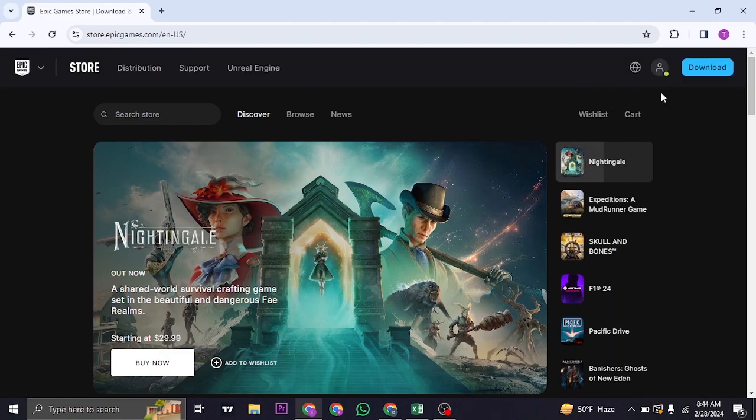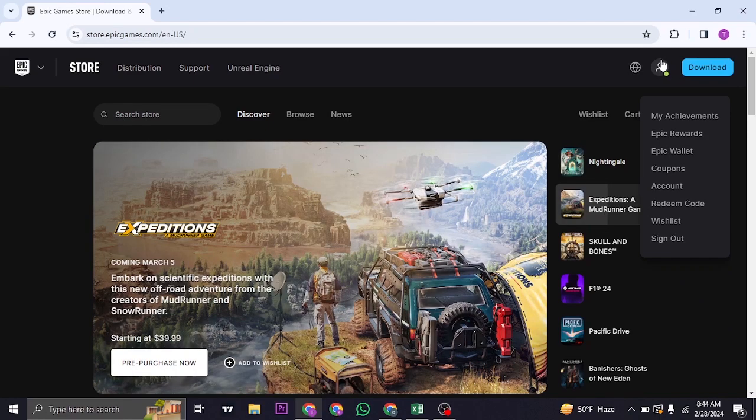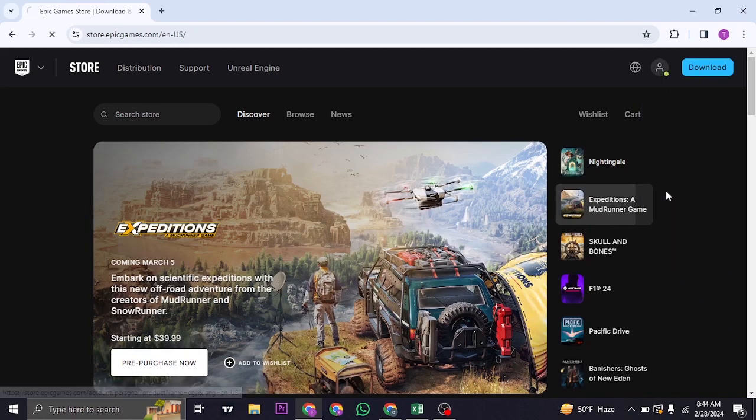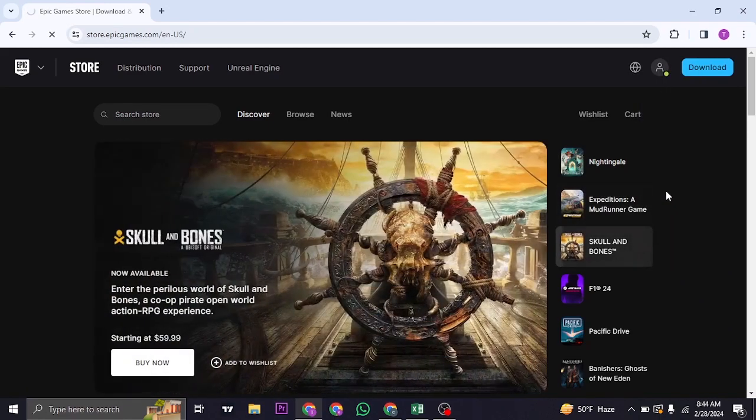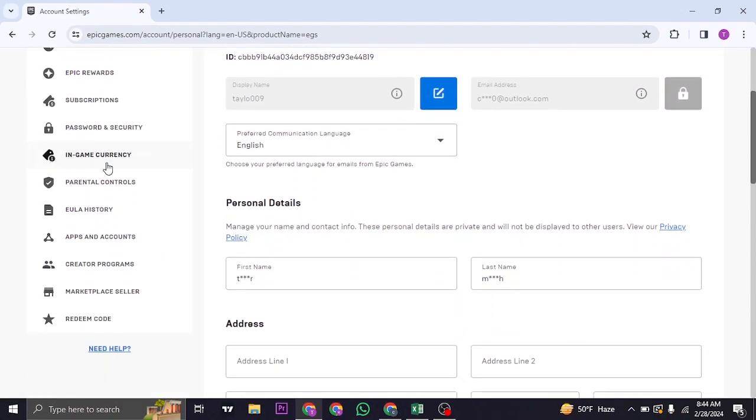Once you do, you can see this human icon on the top right. Just hover over it and then head over to account. Inside the settings of Epic Games on the left hand side, you can scroll down and then head over to apps and accounts.